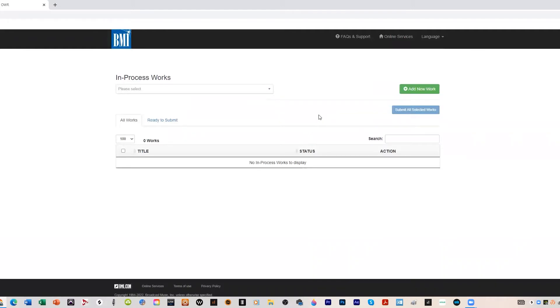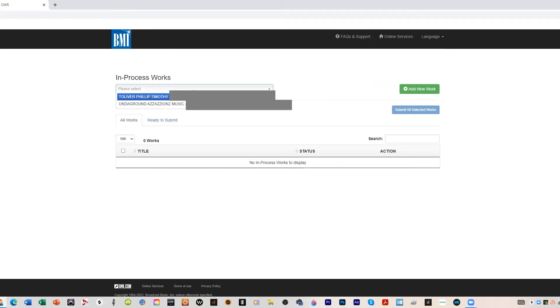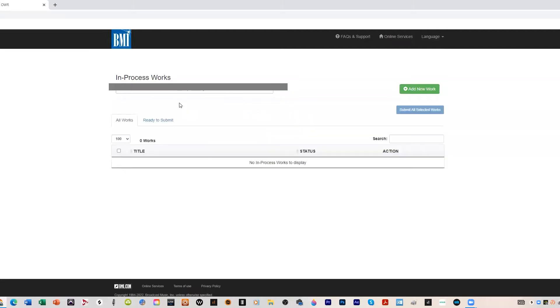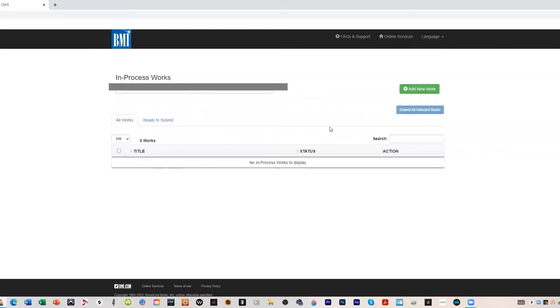Let's do something new. In progress work, you're going to pick which account. I have two accounts here because I'm a songwriter and I also have a publishing company. So we're going to Underground Assassin's Music. We'll add a new work.